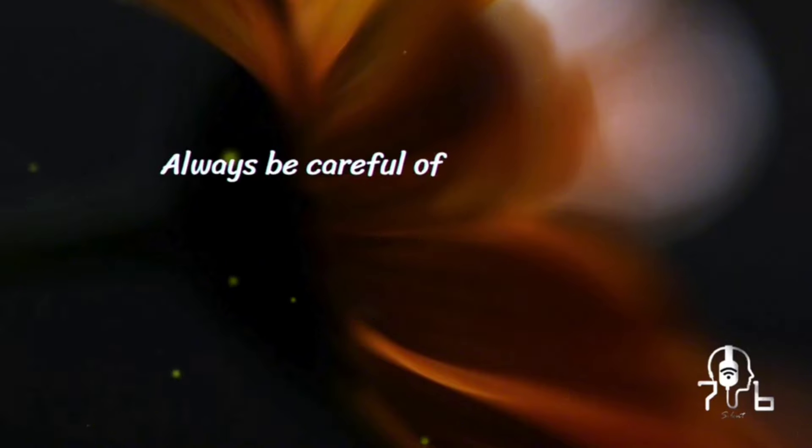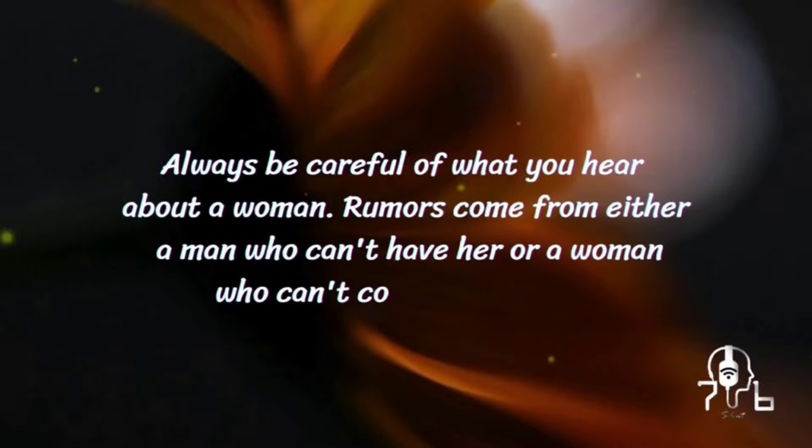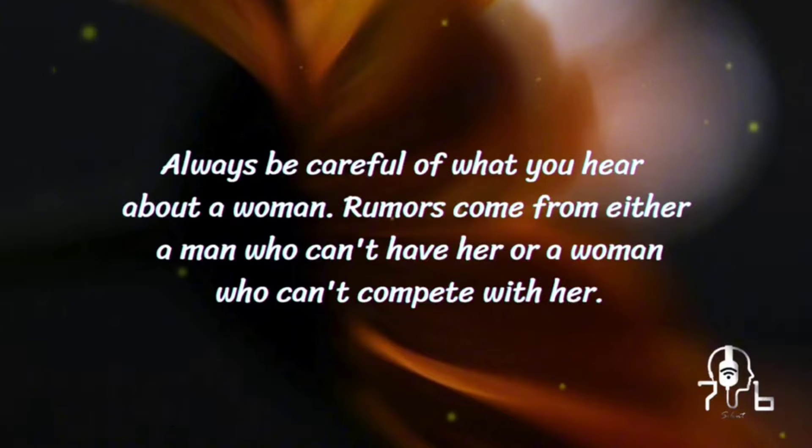Always be careful of what you hear about a woman. Rumors come from either a man who can't have her, or a woman who can't compete with her.